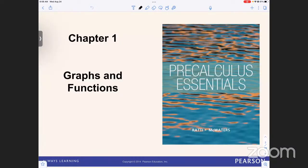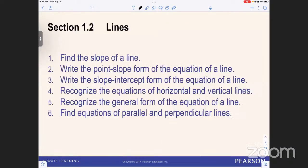If you have specific questions, just get my attention. Otherwise I'm going to take some time to start making my way through Section 1.2 on Lines. It also doesn't hurt to watch sessions with other students — I'll do different things with each set, so peeking in on the other sessions can sometimes be helpful.